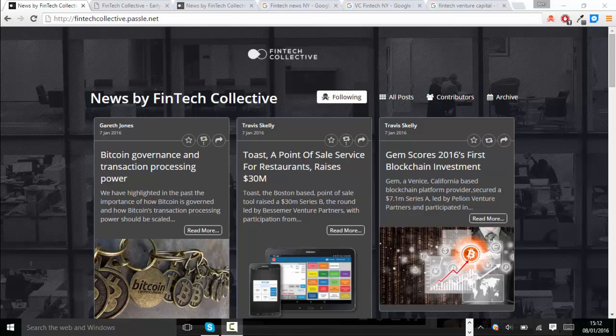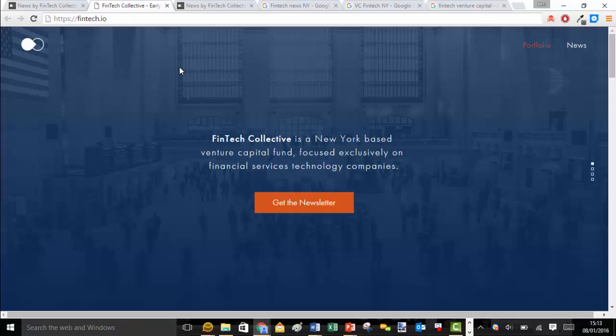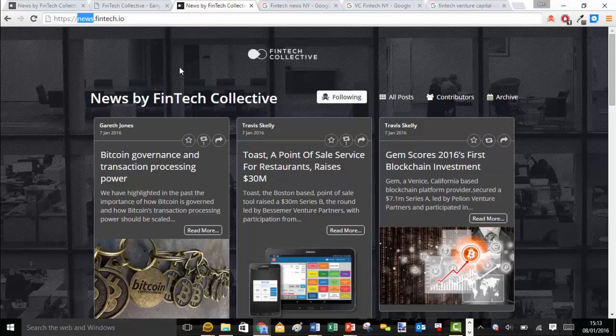In this example of the FinTech Collective, the VC firm based in New York City, their PASL page, like all new PASL pages, was originally sitting on the PASL.net domain. They then moved this onto a subdomain of their website, fintech.io, and their PASL page is now accessible at news.fintech.io.